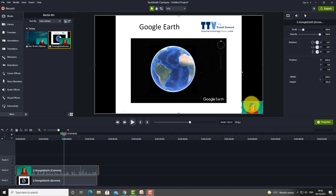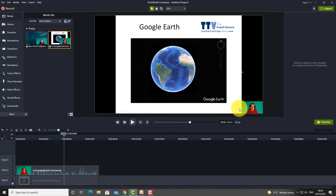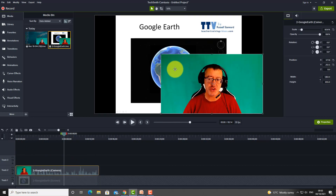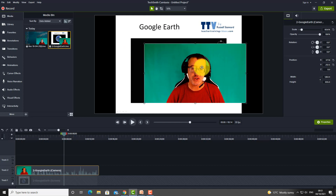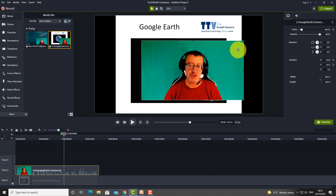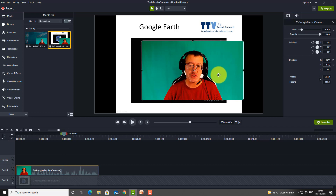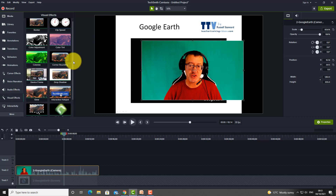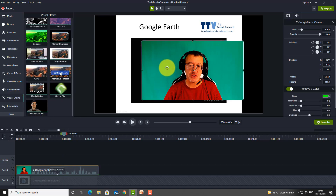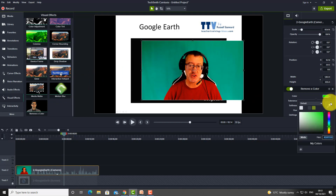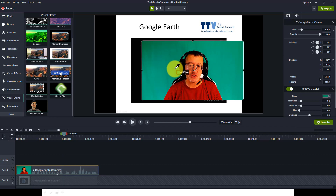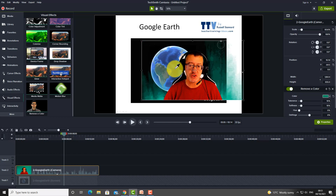The final technique is one people always ask about: how to appear on screen with a clear background so the presentation shows through behind you. The technique uses a green screen — you record yourself in front of a green screen, ideally wearing a color that contrasts well with green, like red, so there's no green in your clothing. Then go to Visual Effects, select 'Remove a Color', choose green, and match the shade as closely as possible.